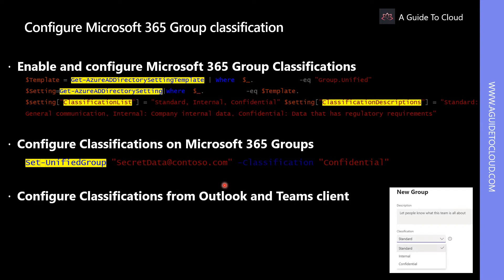When creating Microsoft 365 Groups, you might want to add information about the group's purpose. For example, you might want to inform the users what type of documents are stored within the group. This type of group functionality is called group classification. You can configure group classification so that when users in your company create a group, they can choose a classification as well.